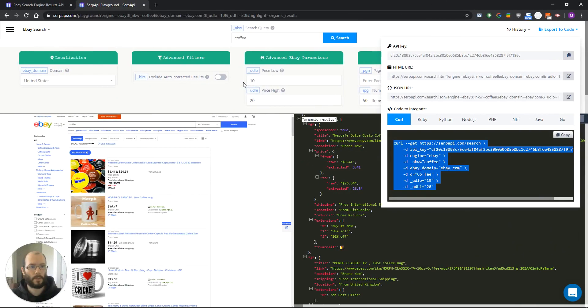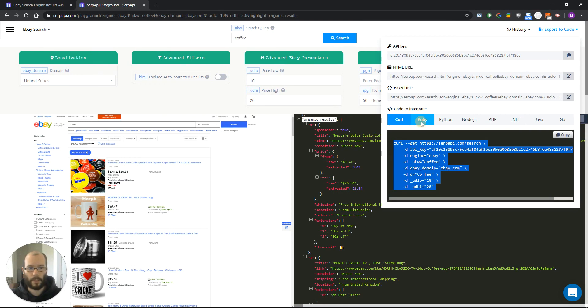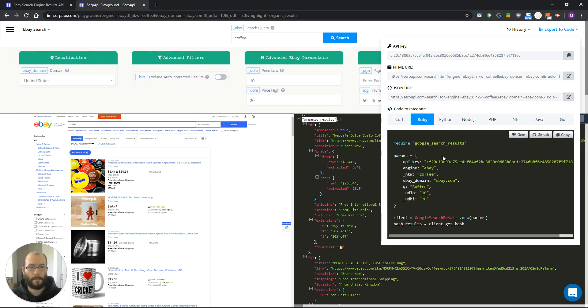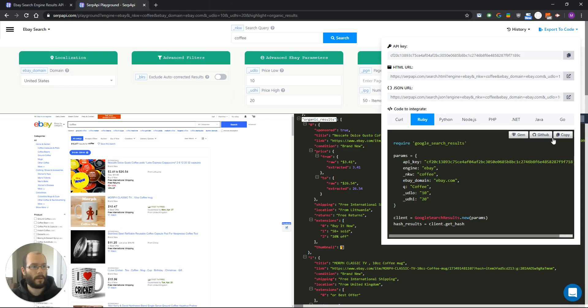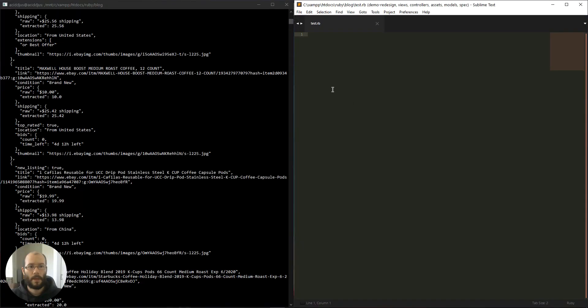As you can see we retrieved all the results of the page in the JSON format. Let's use one of the other libraries like Ruby for example. To use the Ruby library you just need to install the gem first which is located here. And then copy the code, create new file,